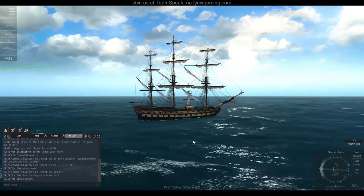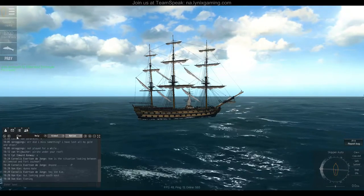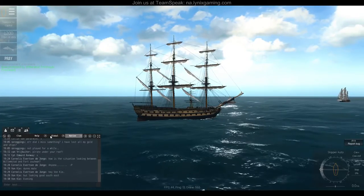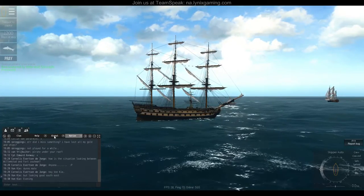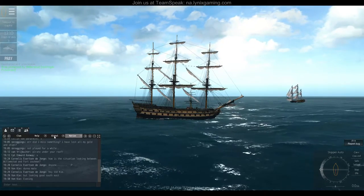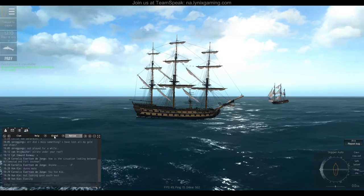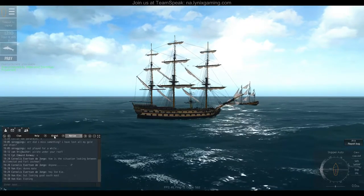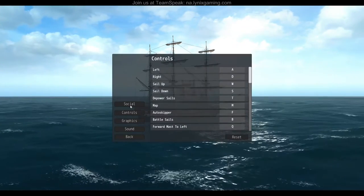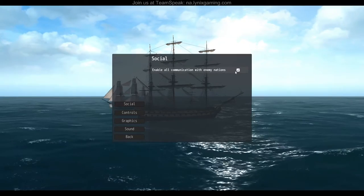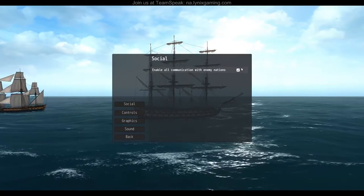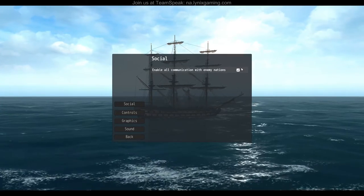Let's kick it off with the chat. The chat has multiple tabs — each tab is a different chat room. Global means you can talk to players of all nations. If I were Dutch and want to communicate with the Swedish or the Spanish, just type a message and they'll be able to read it. You need to go to options, social, and enable all communications with enemy nations for global to properly function, otherwise you'd only see communication from your own nation.